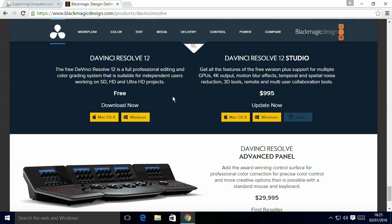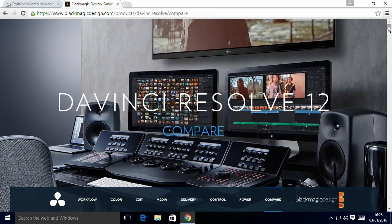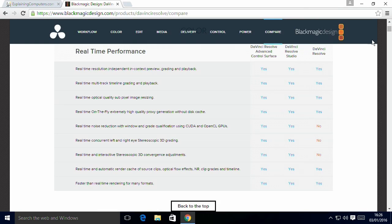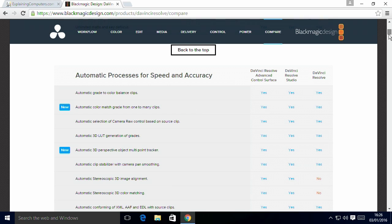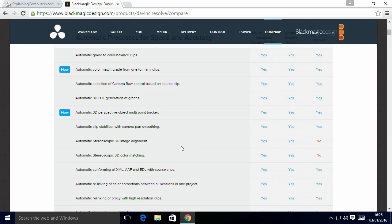You're probably thinking it's massively cut down, so let's go to Compare. It tells you what you do and don't get in different versions. To be honest, what you don't get is certain things to do with noise reduction, collaborative working, and 3D editing. You don't get noise reduction on CUDA and OpenGL GPUs, concurrent stereoscopic 3D grading, or stereoscopic 3D convergence adjustments. Looking at audio, it's all basically there except GPU noise reduction. So really, you don't lose very much — you do get the full package.